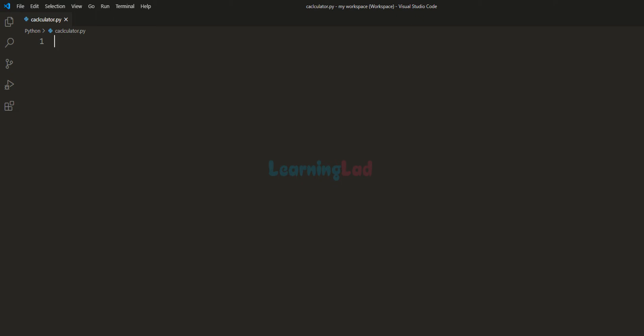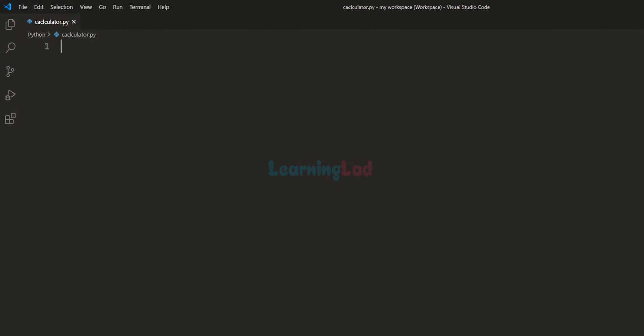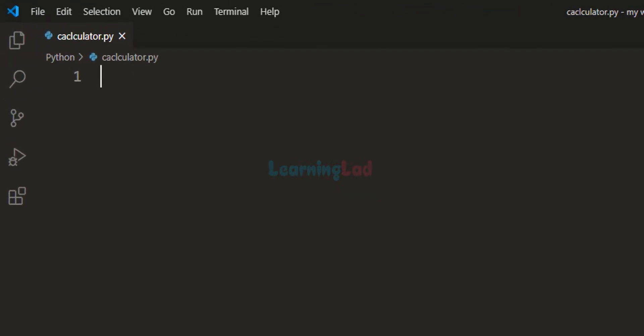Welcome to the channel. In this tutorial we will see how we can build a very simple calculator using the Python programming language. The calculator that we are building will work on two numbers and it will support addition, subtraction, multiplication and division operations.